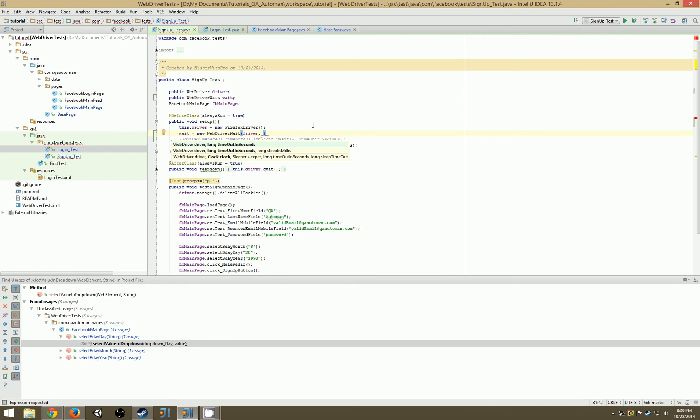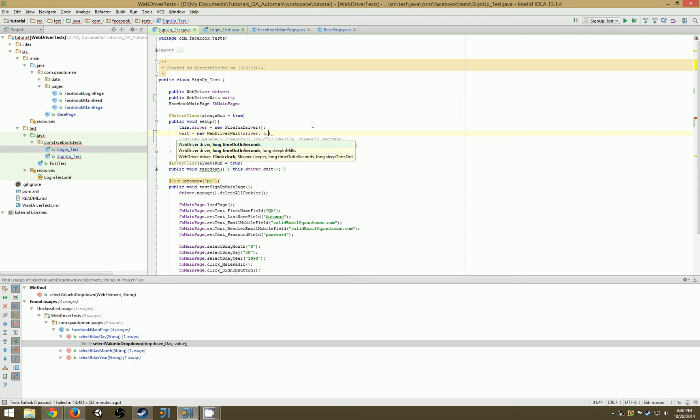Now we're going to be focusing on timeout in seconds and a sleep in milliseconds. The timeout in seconds is the amount of seconds you want to set your wait, the length of time for it to timeout. So I'm going to set it to five seconds, and the next one is our sleep in milliseconds. Now this one is not as important because it's default to 500 milliseconds, and this is the amount of milliseconds it sleeps between polls.